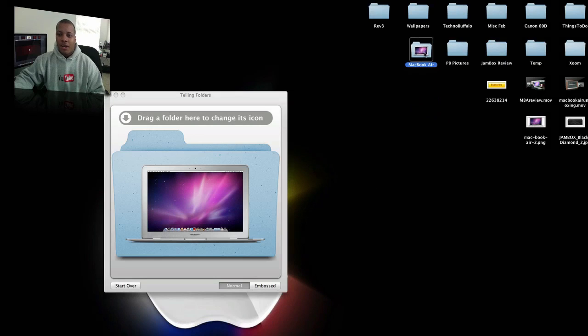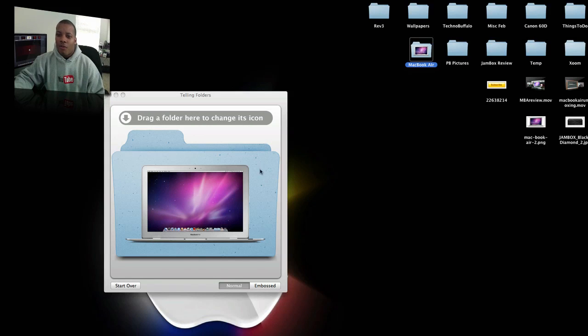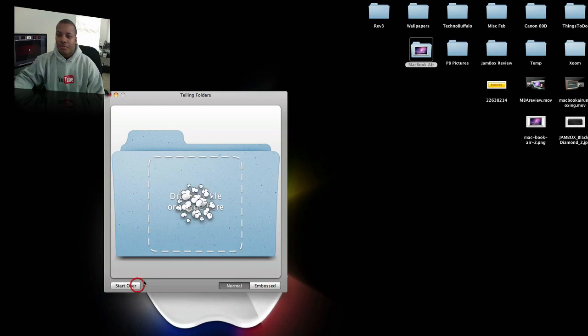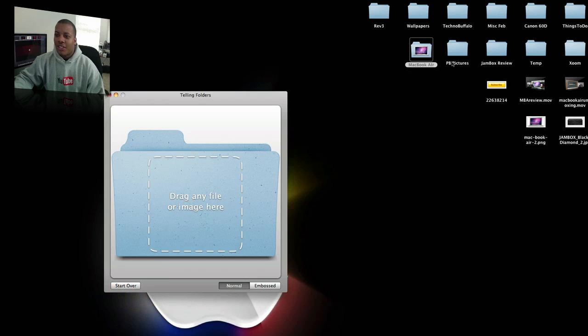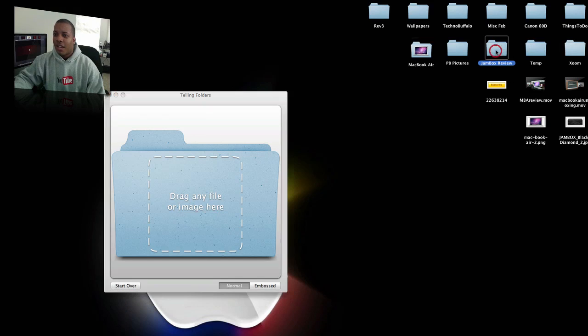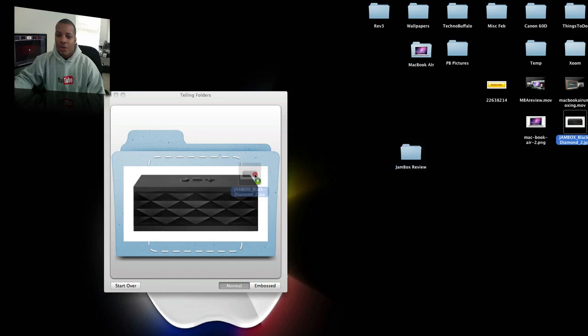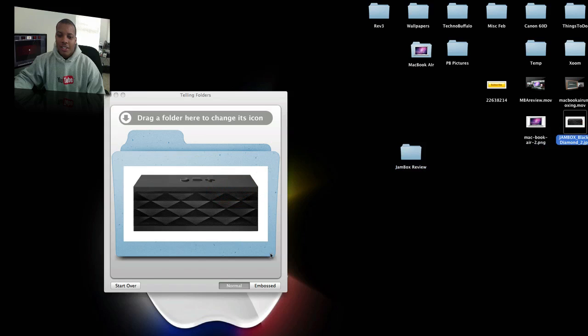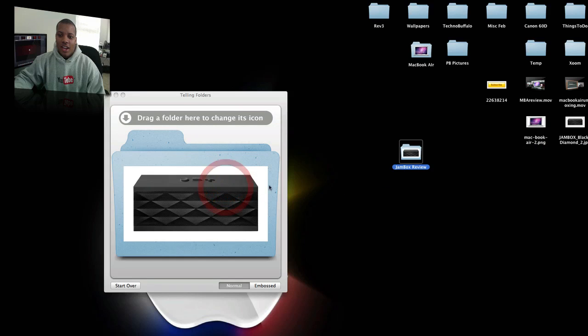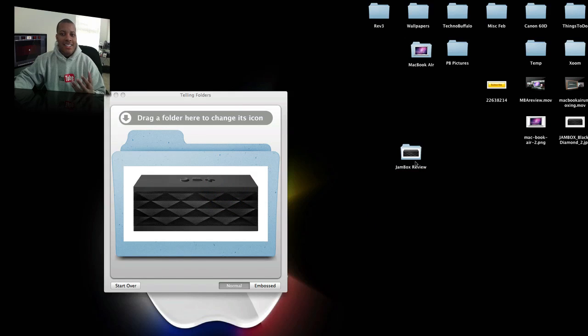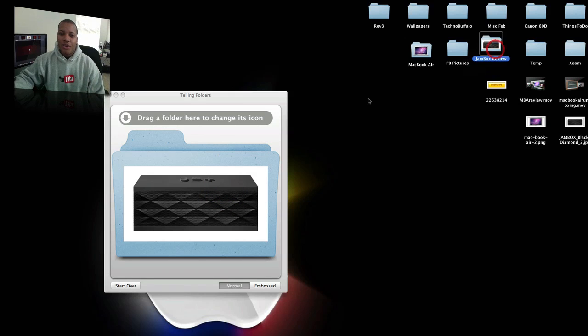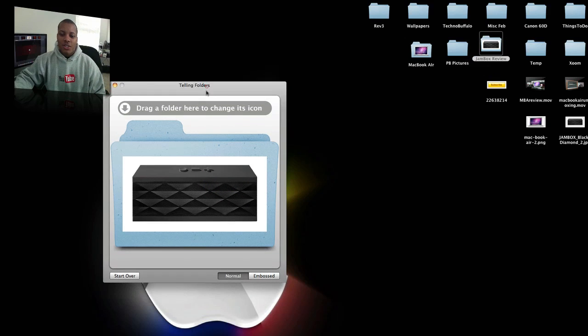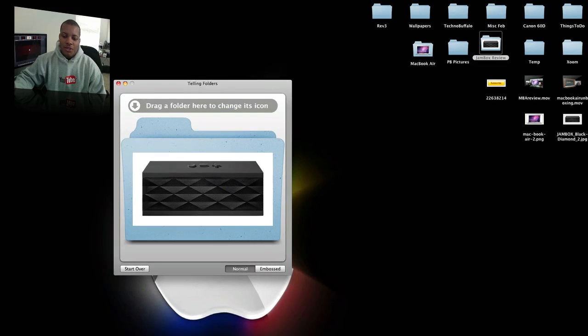You can use any type of pictures or files or anything like that to overwrite whatever the folder is. So I think it's really cool. And I got one for my Jambox here. I'm going to drag my Jambox one, drag that over. Boom. Now my Jambox review folder has the icon for it. So I think it's pretty cool. And this one is called Telling Folders.